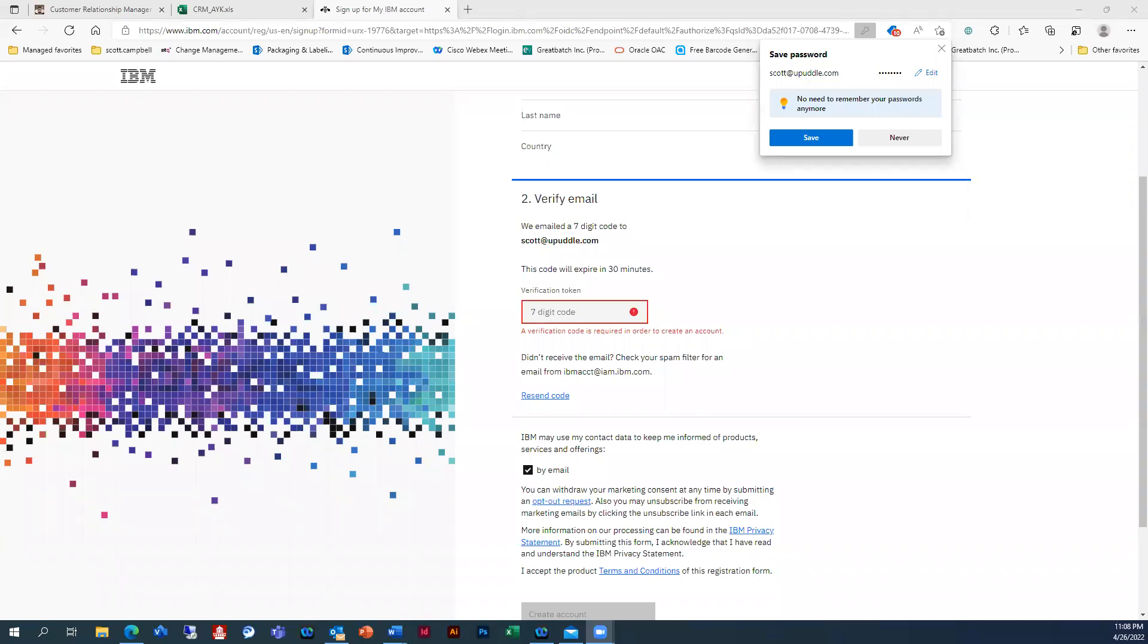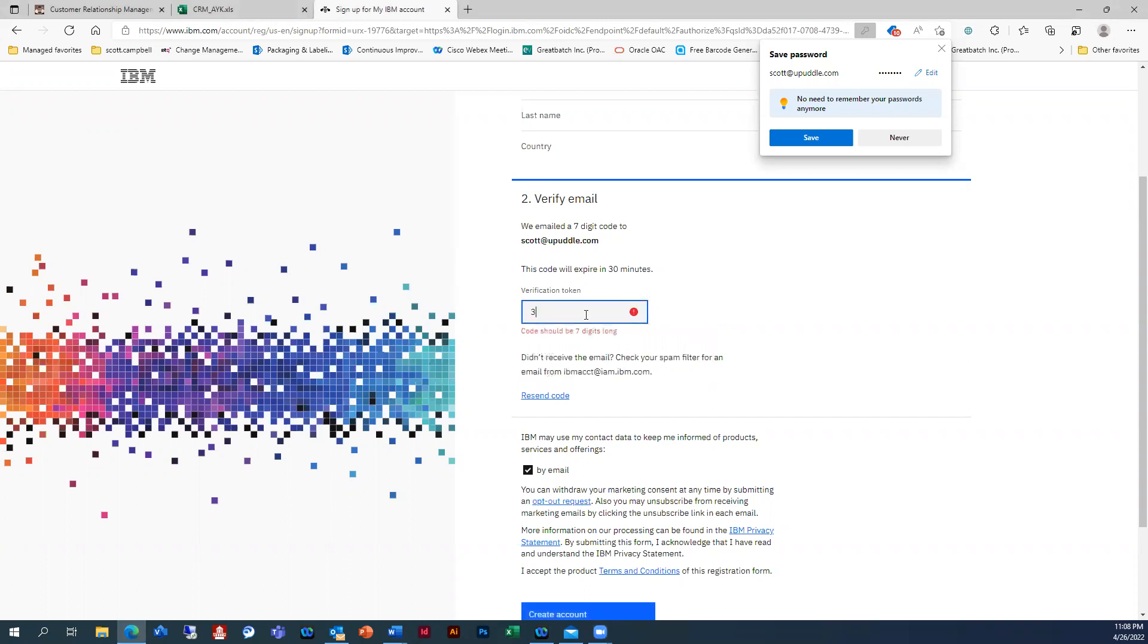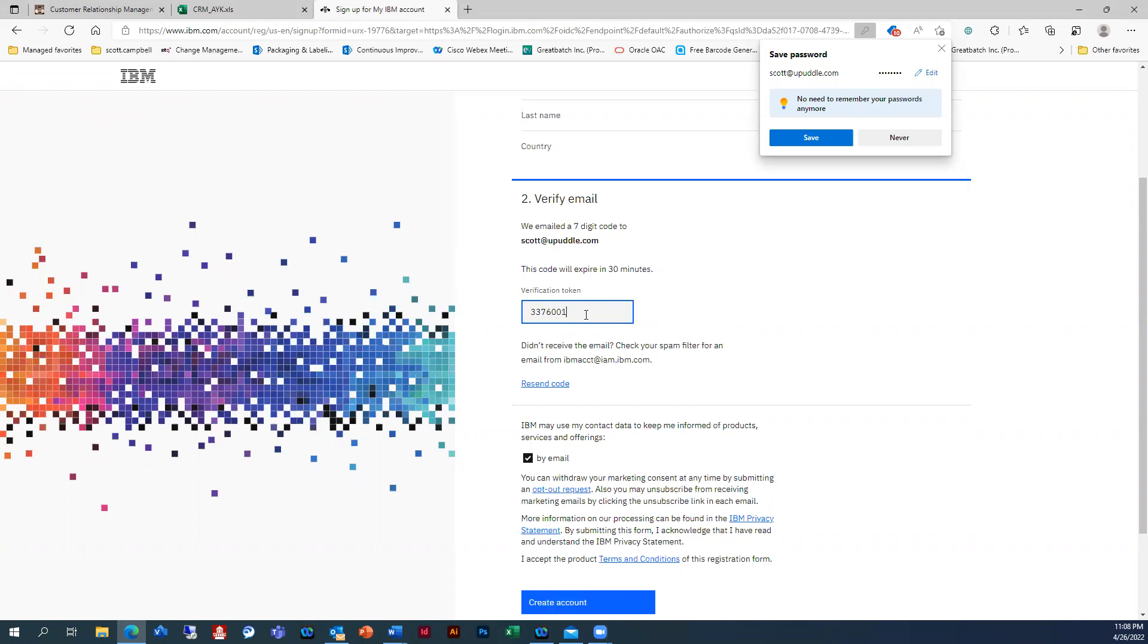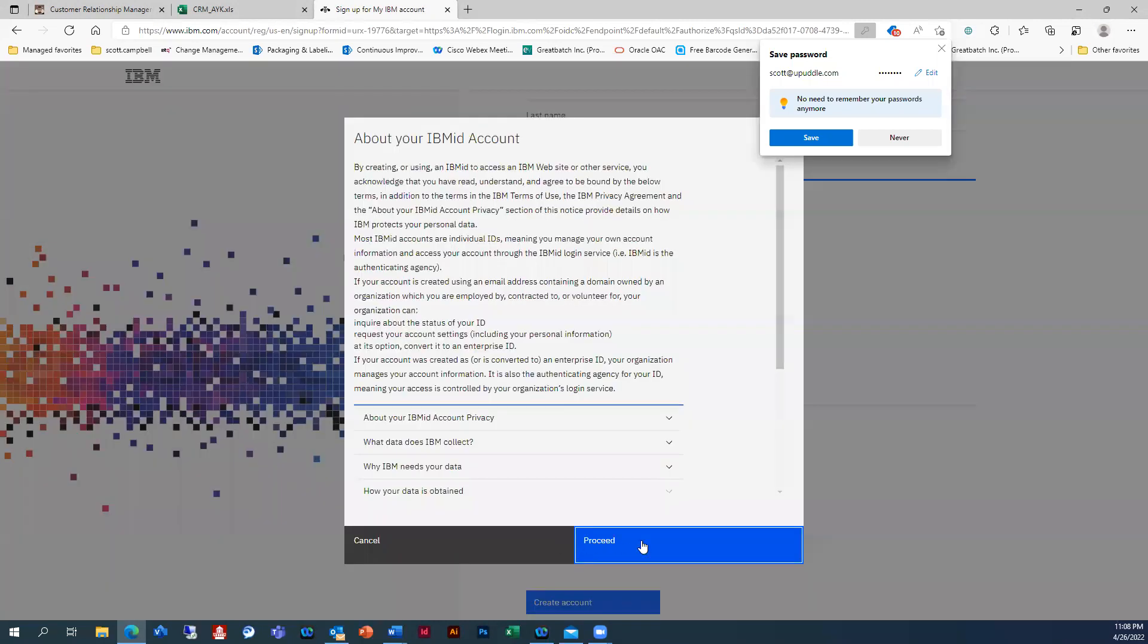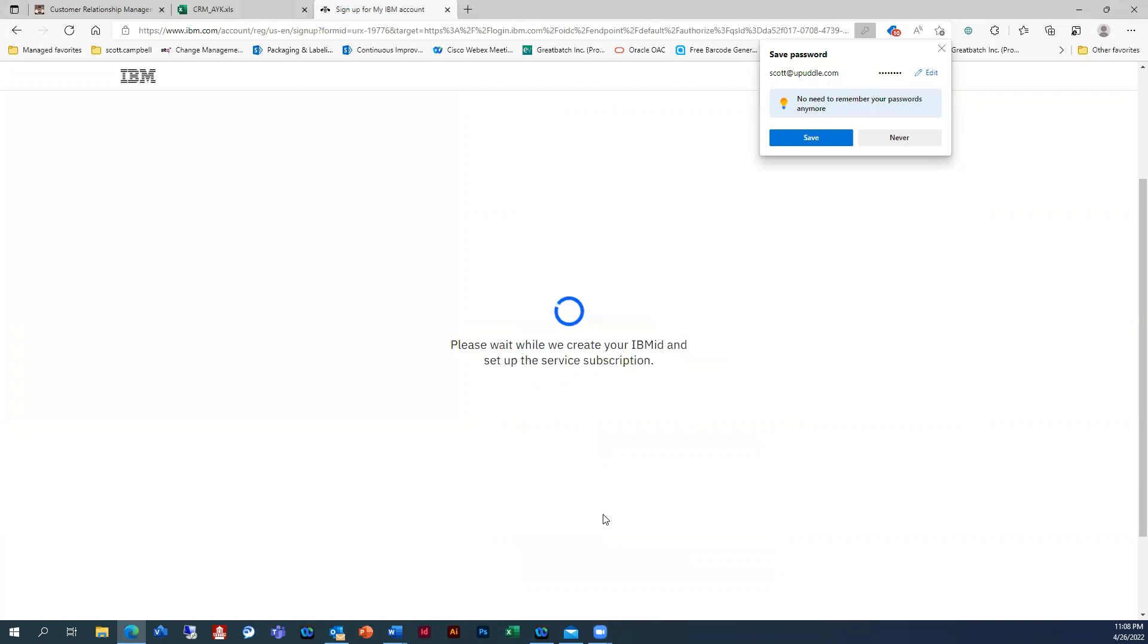OK, I just received my code. So I'm going to type that in here. So it's 3376001. All right. So I'm going to not check that. All right. Proceed.